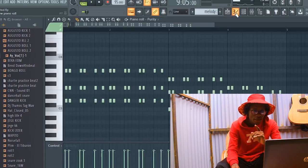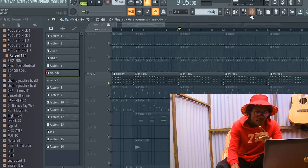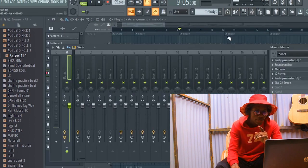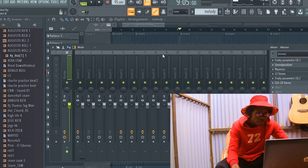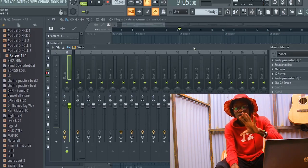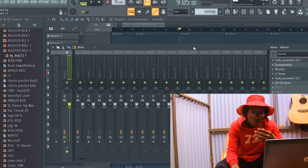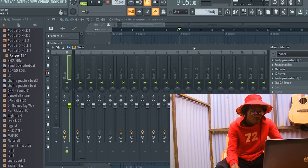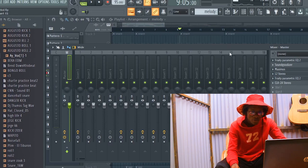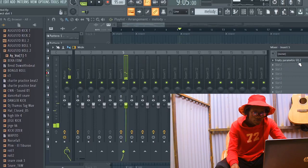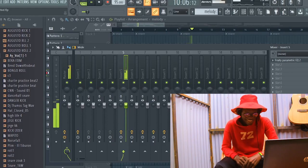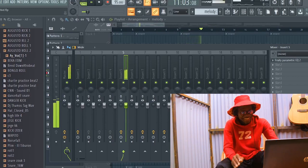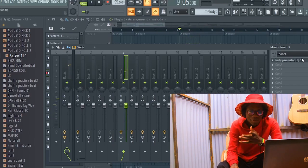Now, with this guitar — this is how it sounds without effects. I didn't like how it was sounding before, but after putting in a lot of effects, this is how it was sounding.